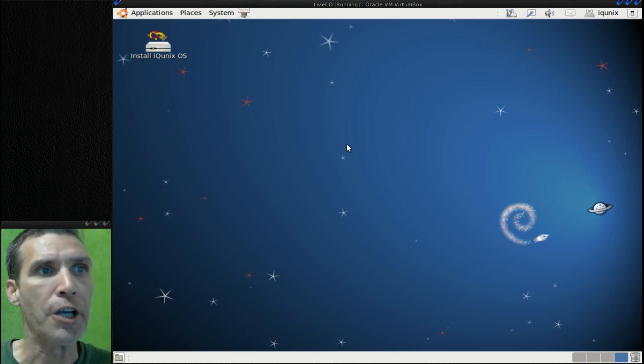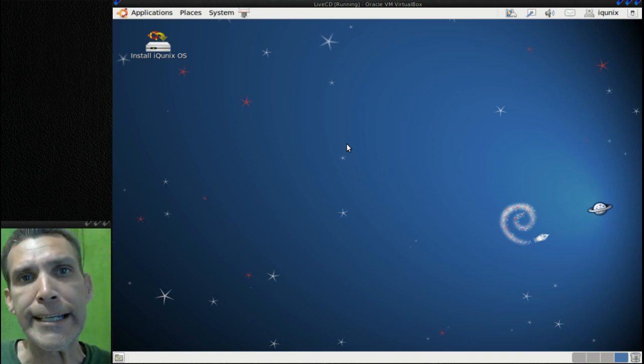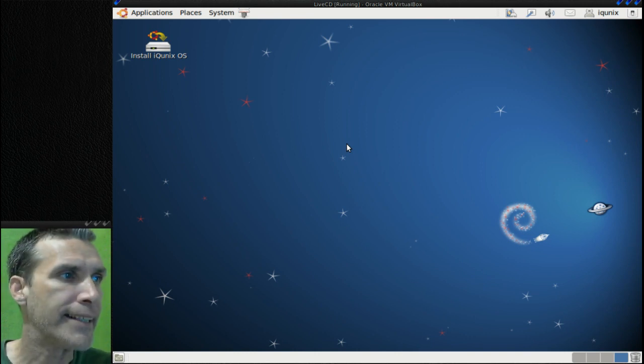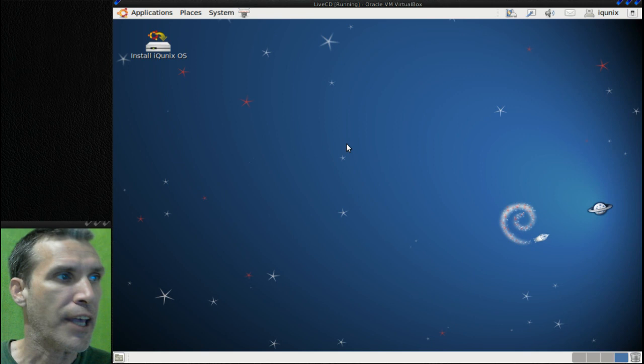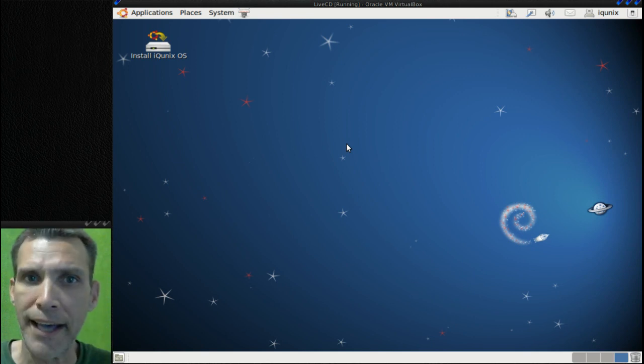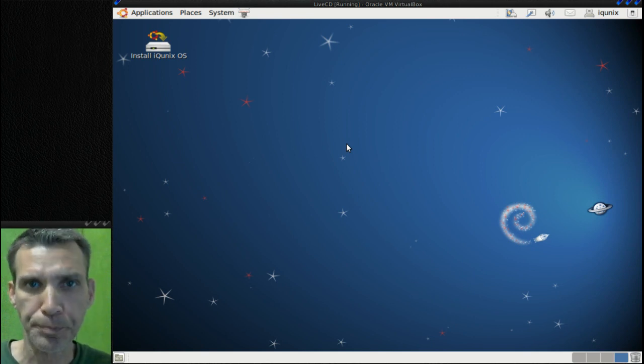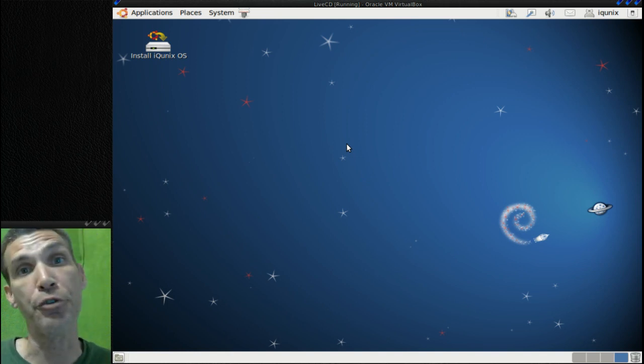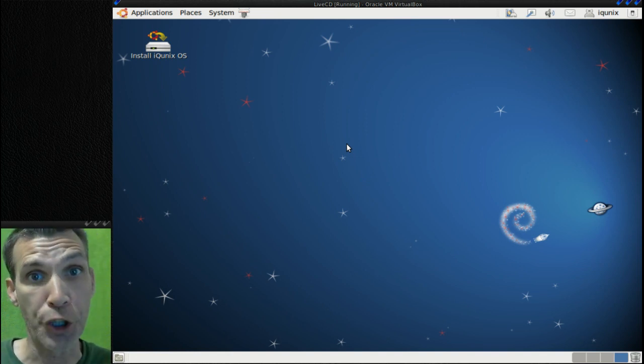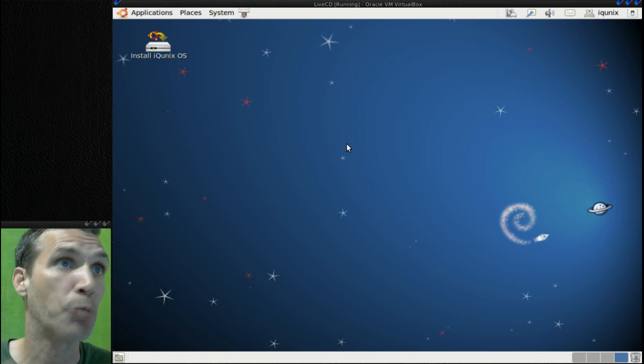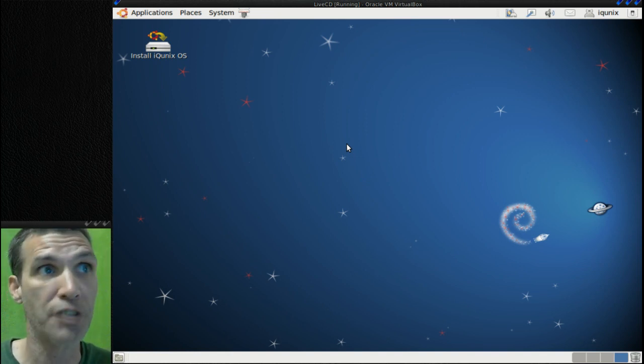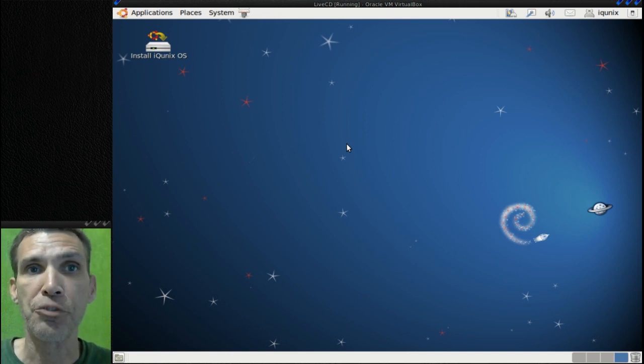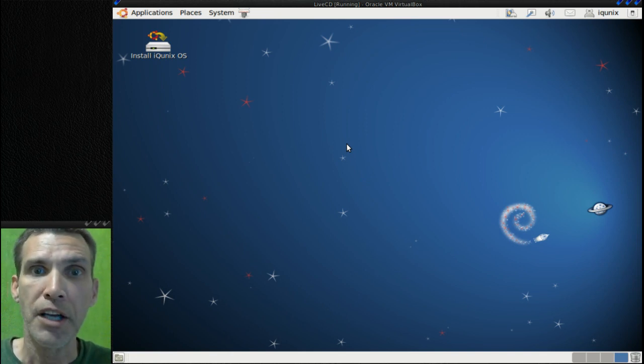Now this distribution weighs in at 489 megs, so it doesn't really have a whole lot to it. But this is a good distribution for all of you Gnome 2 fans out there who might want to run Compiz and that sort of thing. This is a small enough desktop that you can build on top of it.